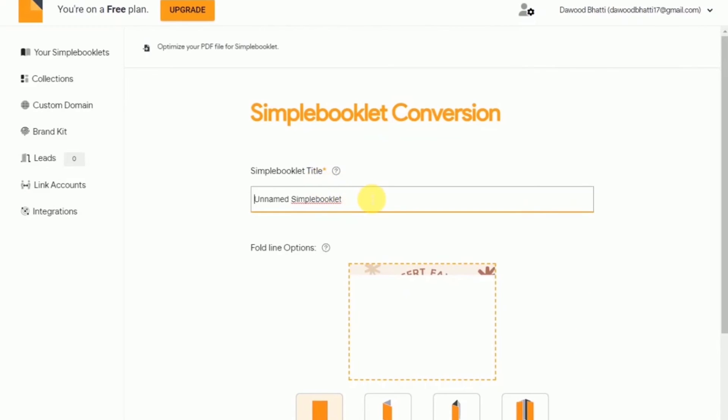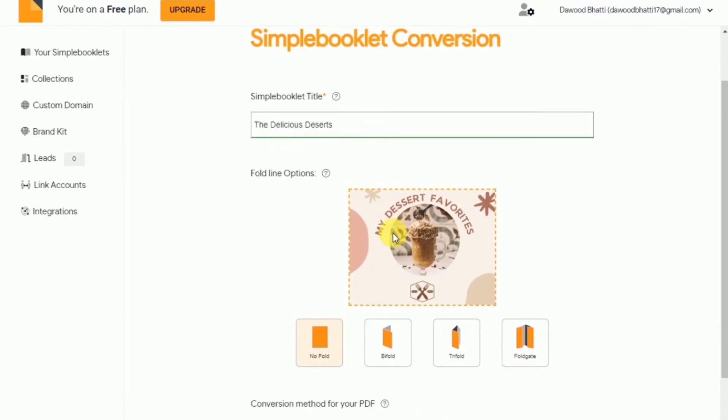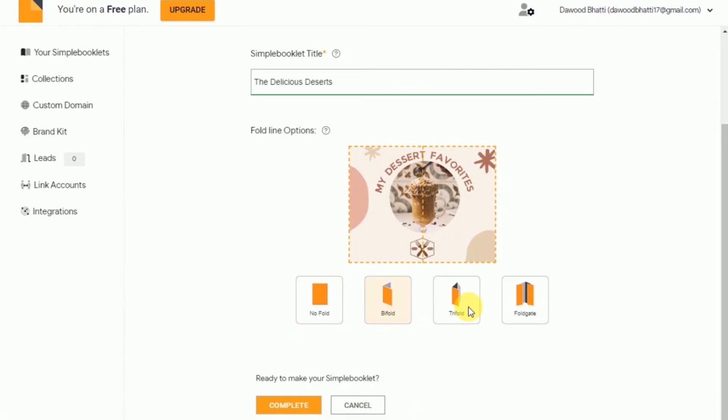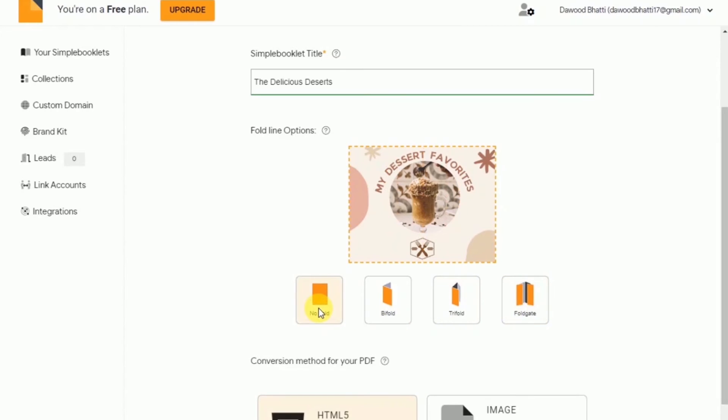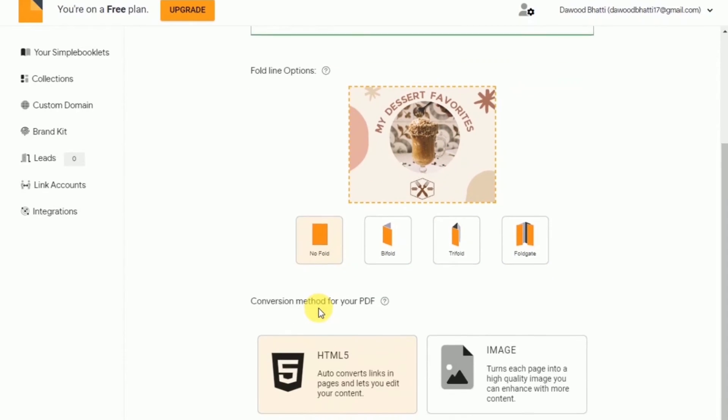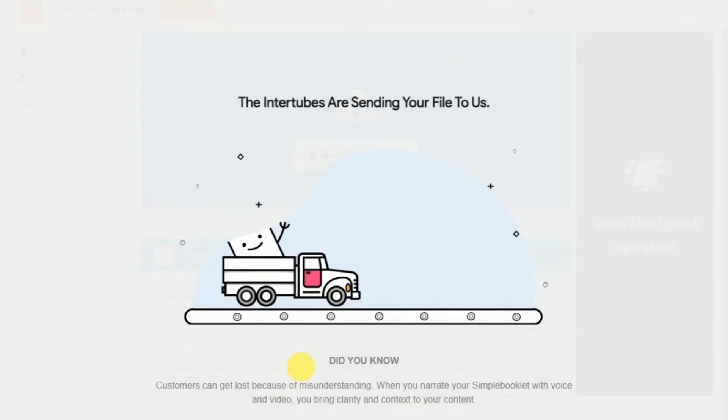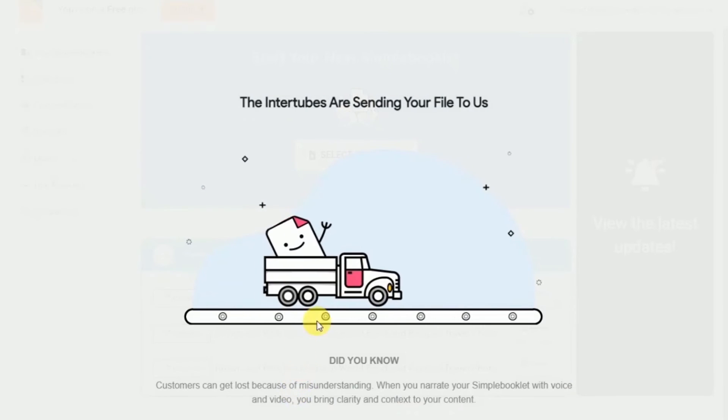Here you can put the title on your flip book. Once again, you can name it whatever you want. And then down here, you have some fold options. If you want to have it to have no folds, bifolds, a trifold or a fold gate. Right now, I want to have it to have no folds and then just click on complete and wait for it to set up. It may take a few minutes or so.